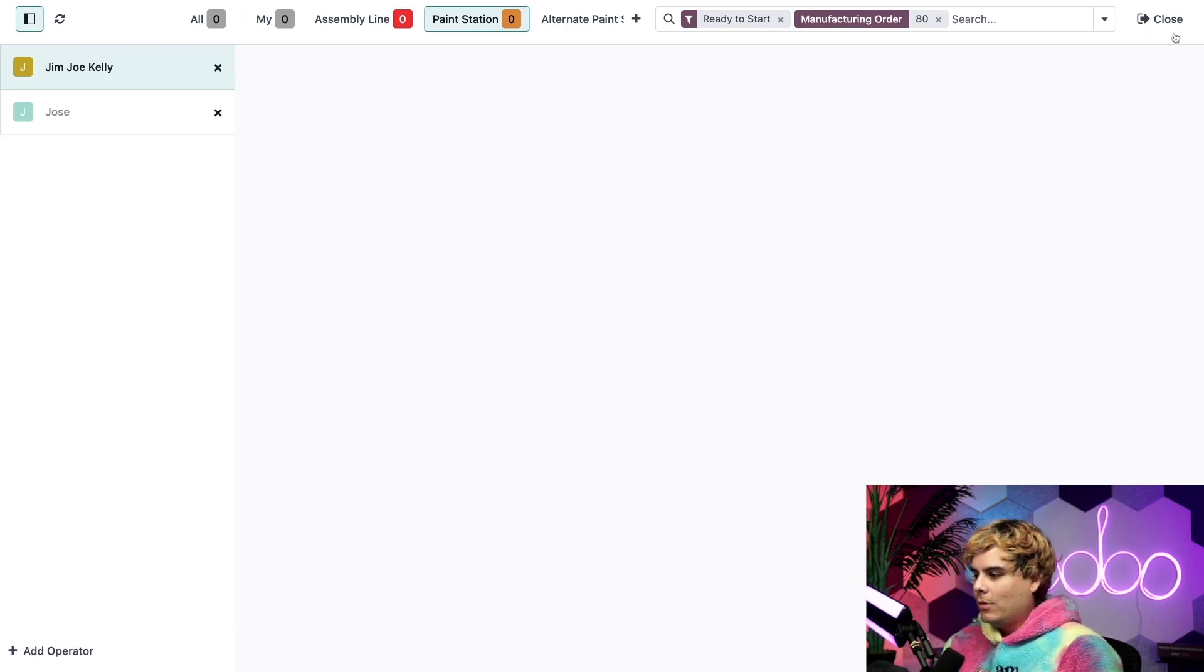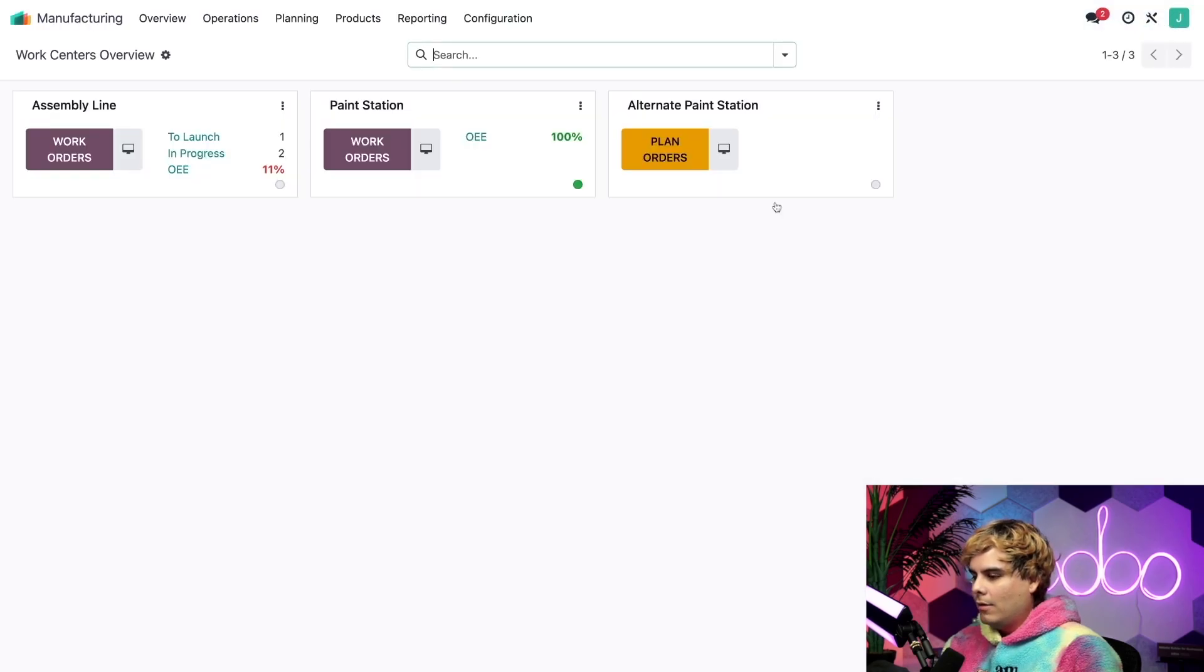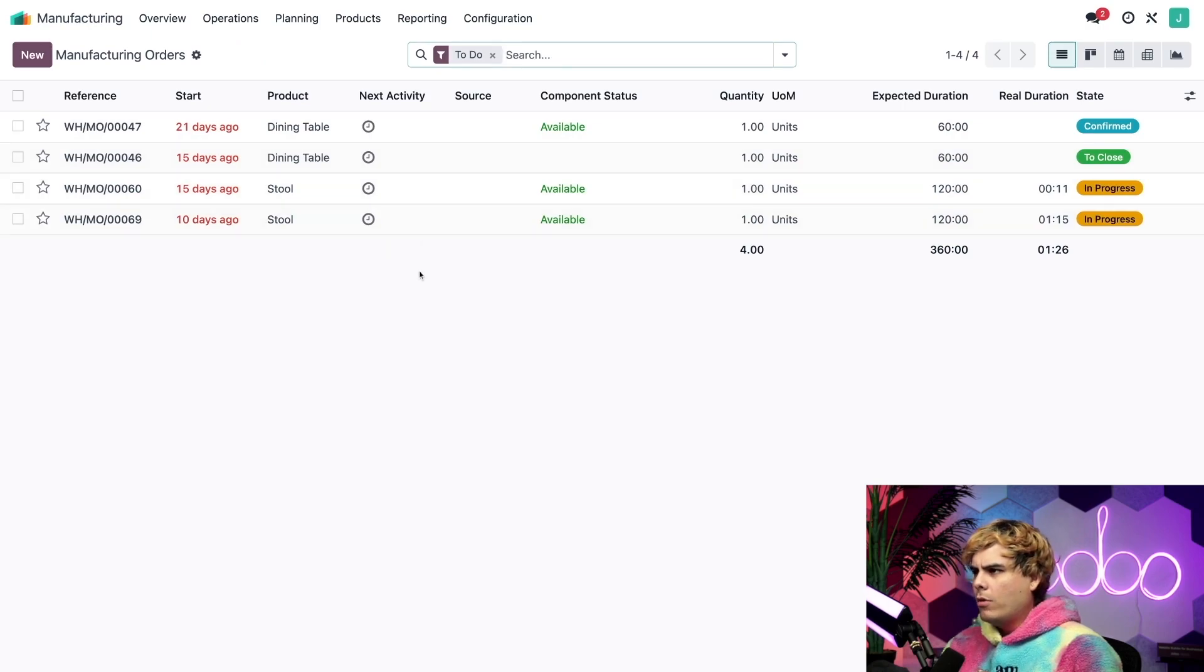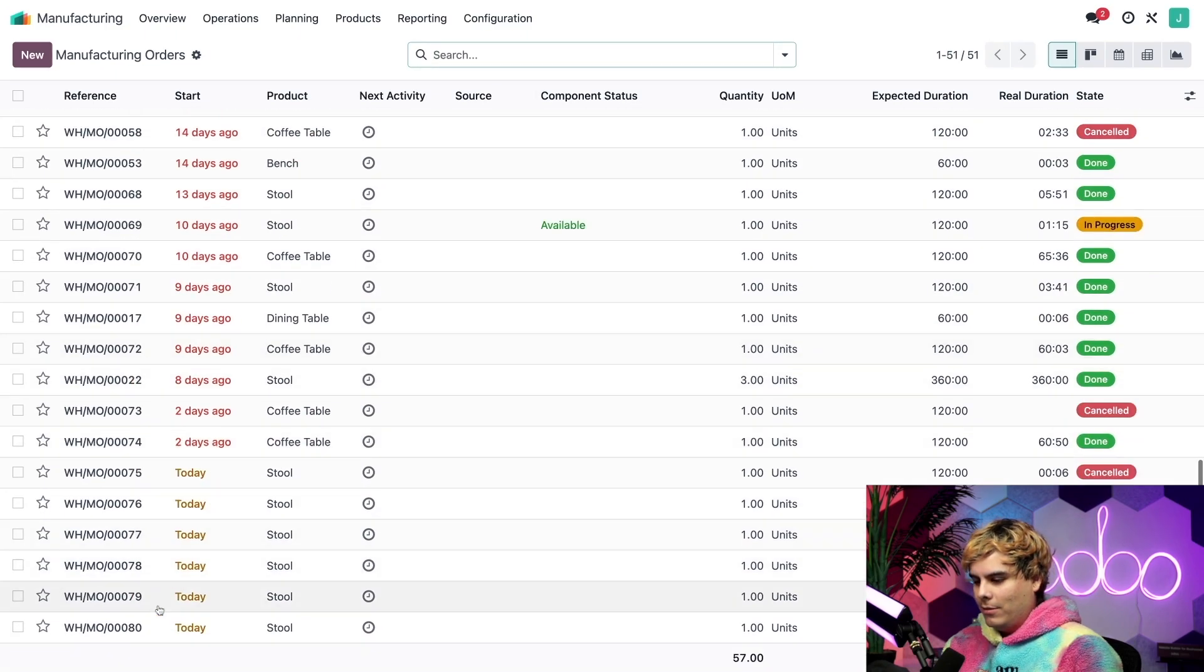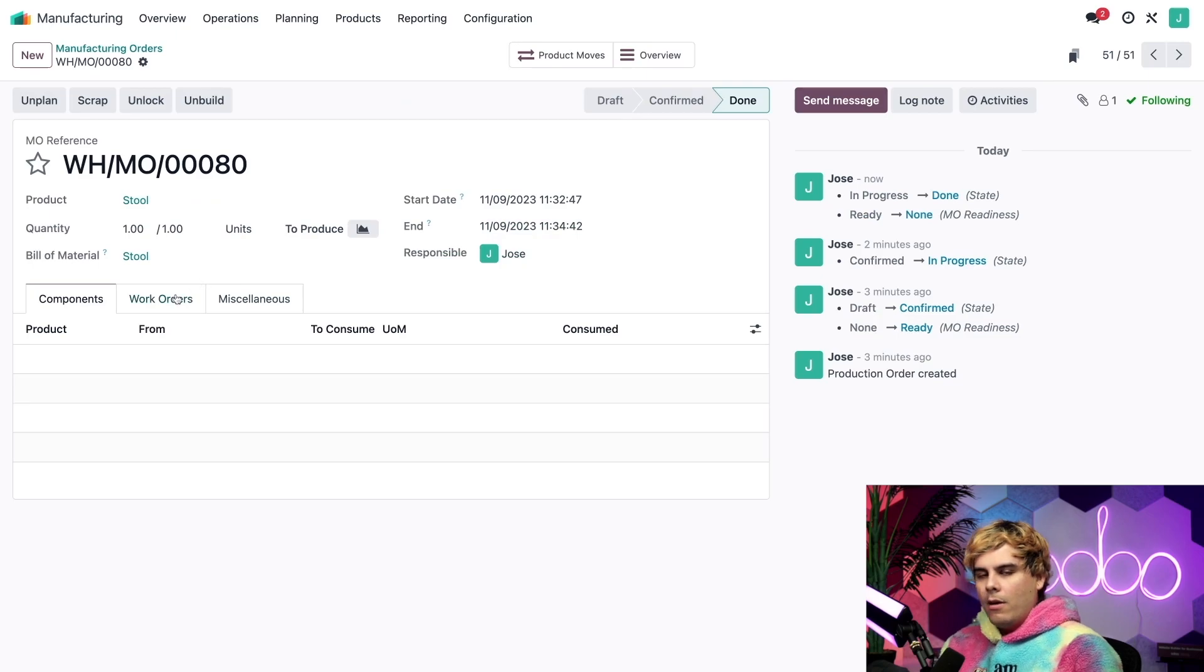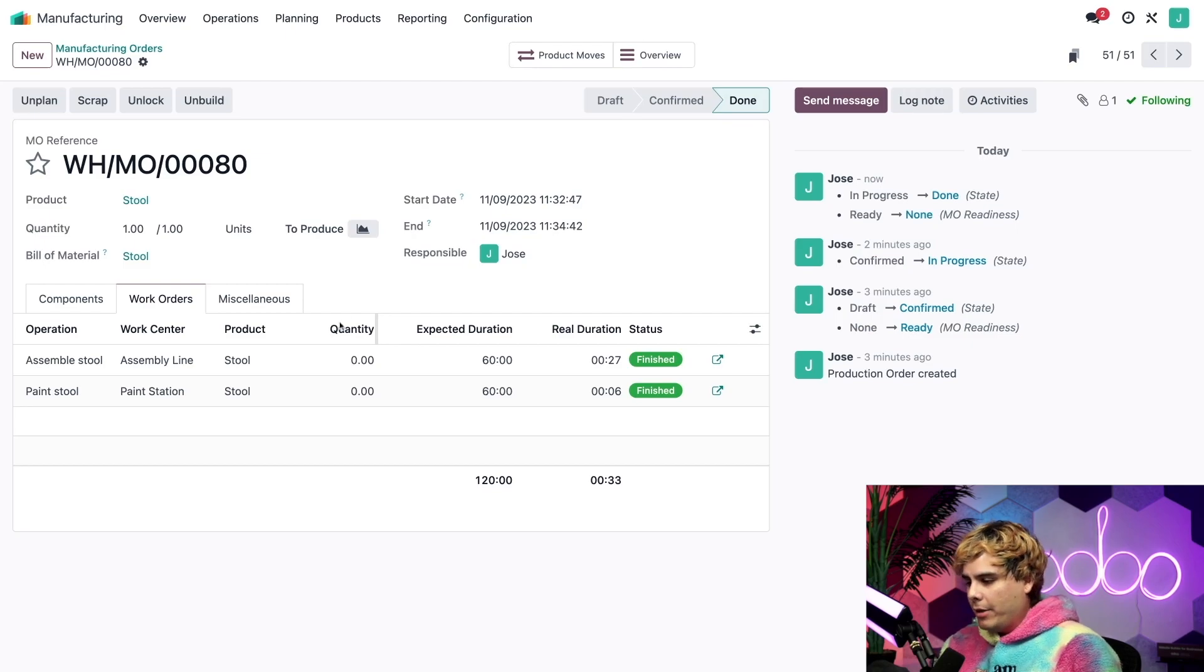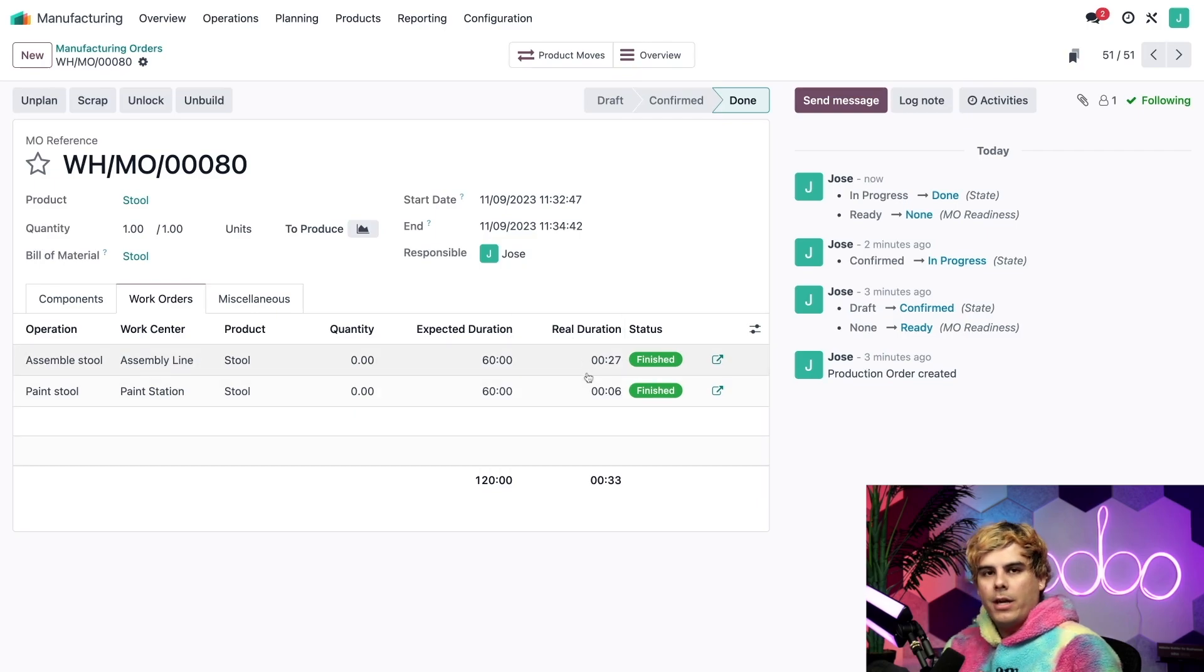To start, we're going to return out of here by hitting close, and we're going to go into the manufacturing app. And you guessed it, operations and manufacturing orders. Go ahead, and at this point, oh no, we can't select ours because it's been closed. So we're going to take away this filter and go find it. There we have it. Now, I want you to make your way over to the work orders tab over here.